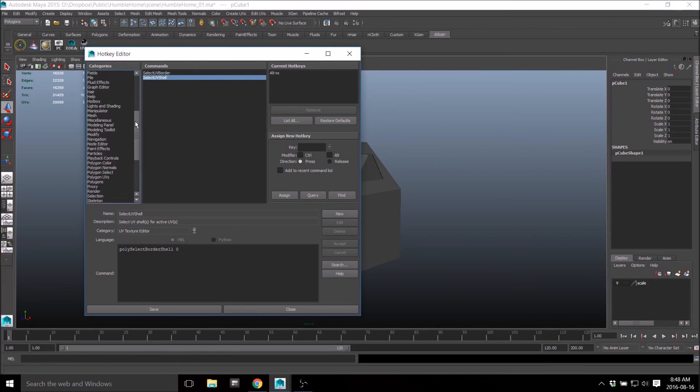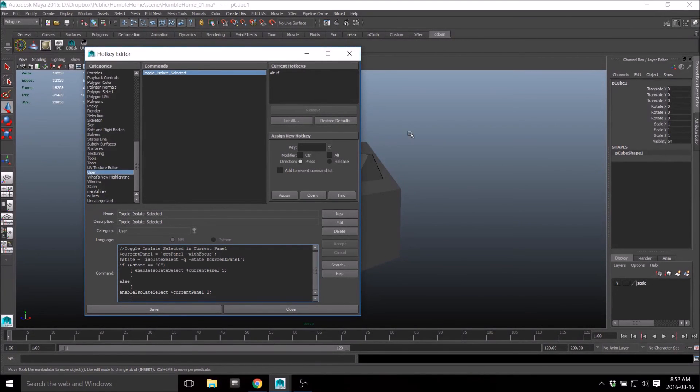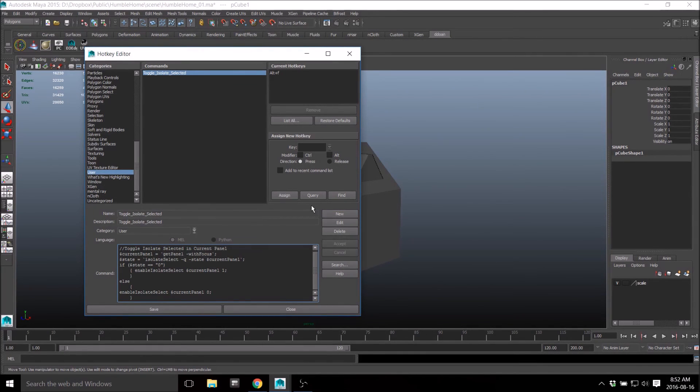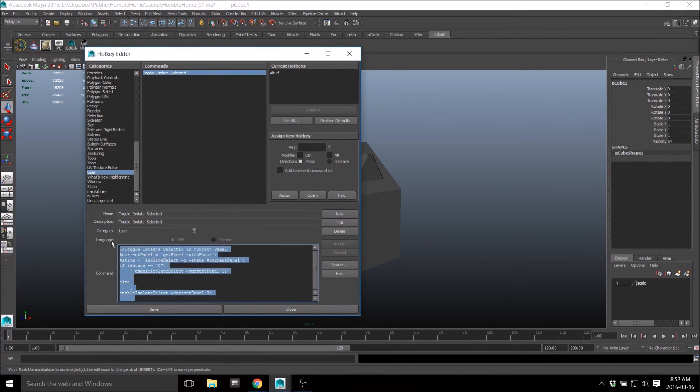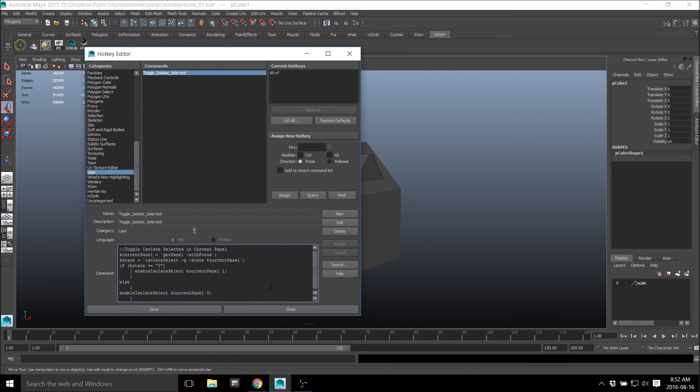And then for the last one, which is isolate selected. So I found where I put this hotkey. It looks like in 2015 I had to create my own hotkey. So I went to new, I named it, gave a description, put into categories user. This is the script right here inside the command. Definitely my top hotkey that I use every single time when I'm modeling - constantly focusing on just certain small aspects of the model and not having other things in the way.